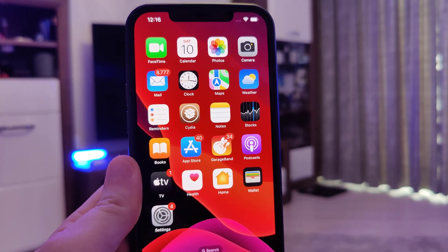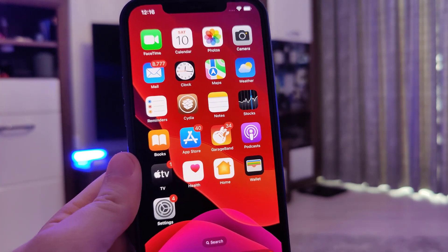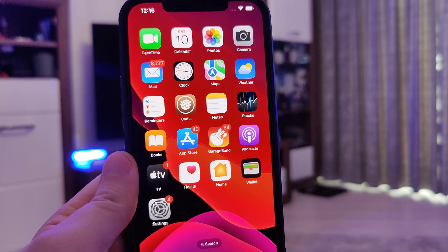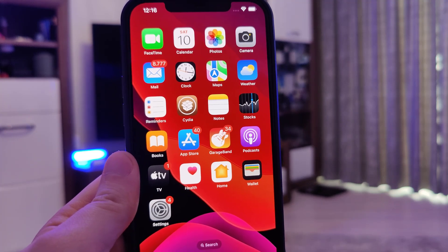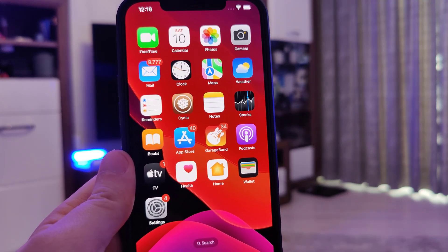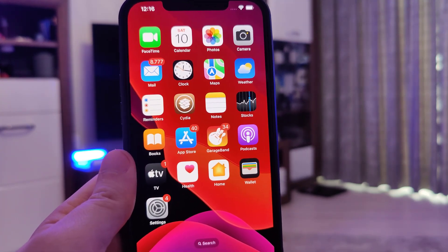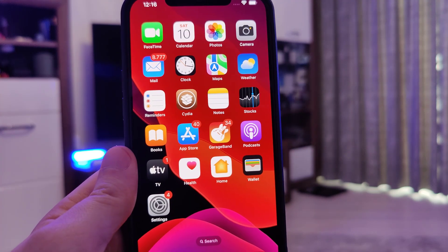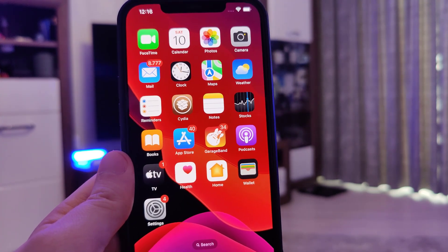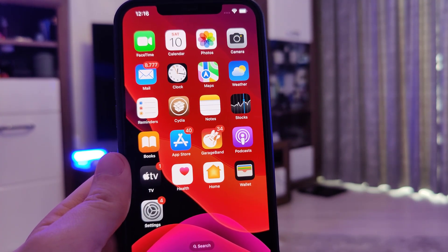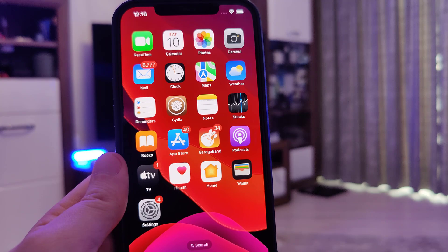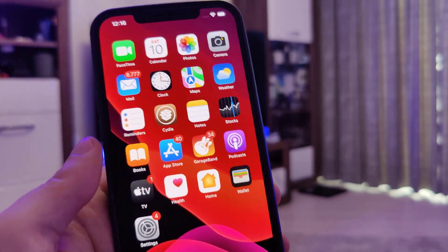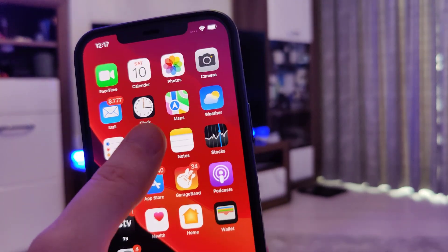Hey there guys! In the following tutorial I will show you how to jailbreak iOS 16.1.2, the latest version. This method is also compatible with older versions of iOS such as iOS 14 and 15, and compatible with all iPhone and iPad devices.